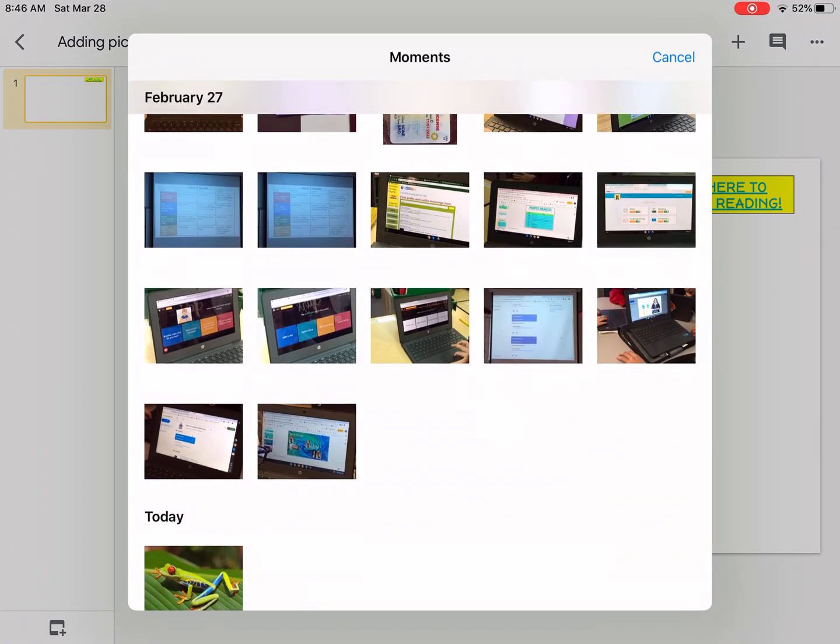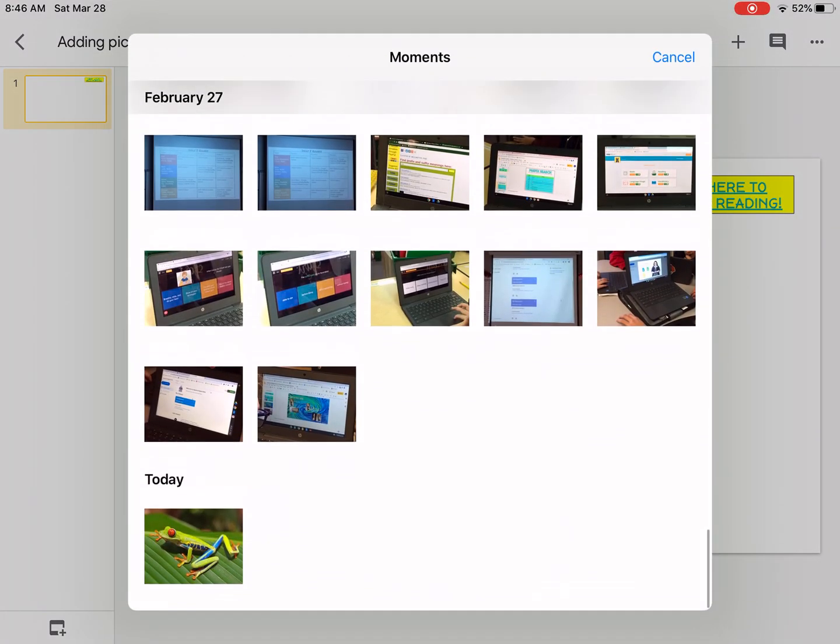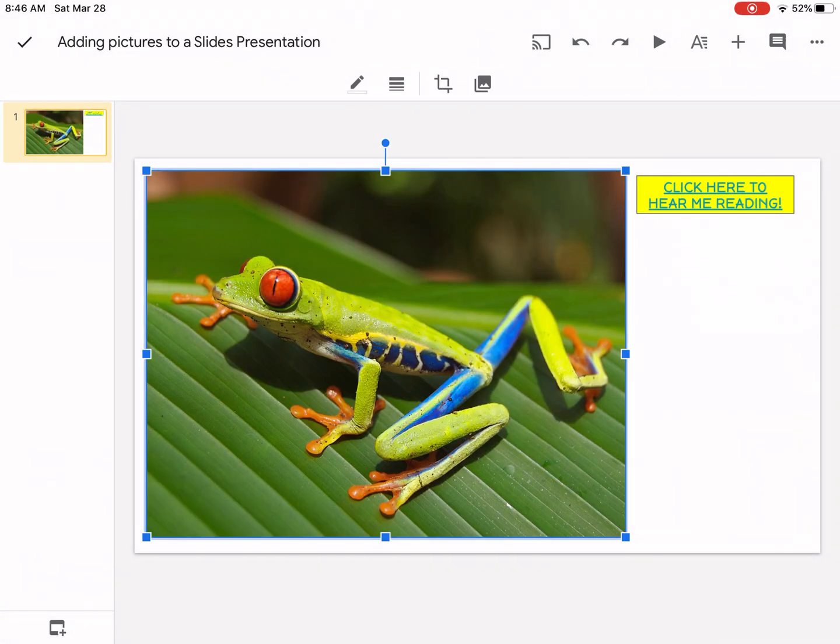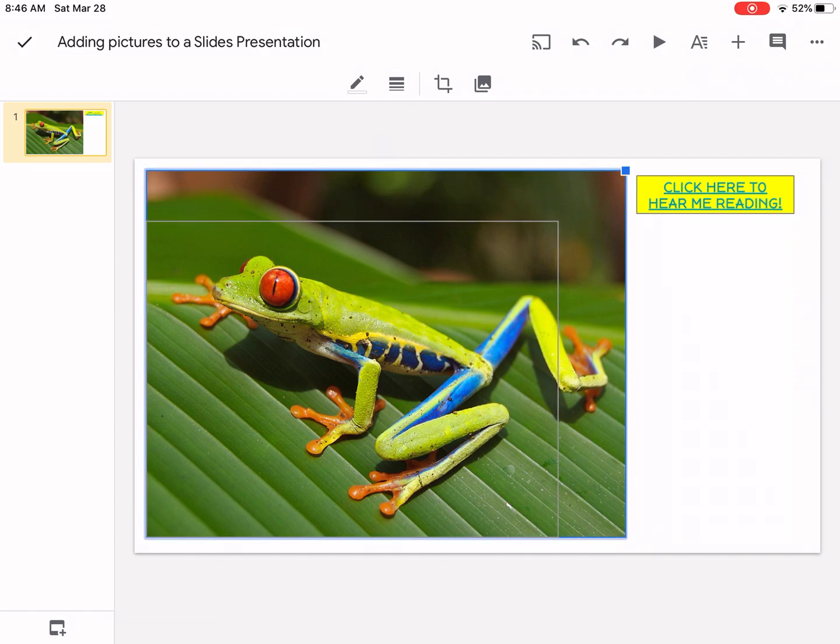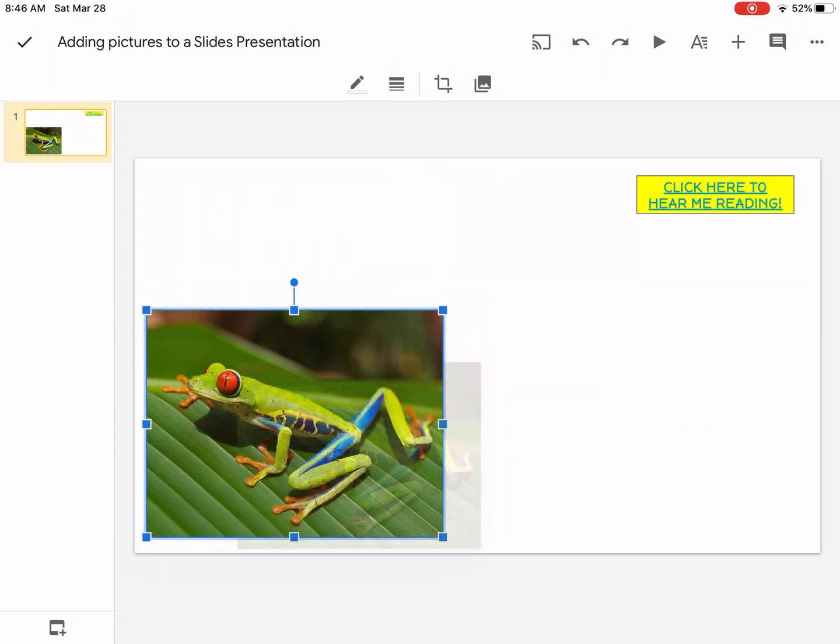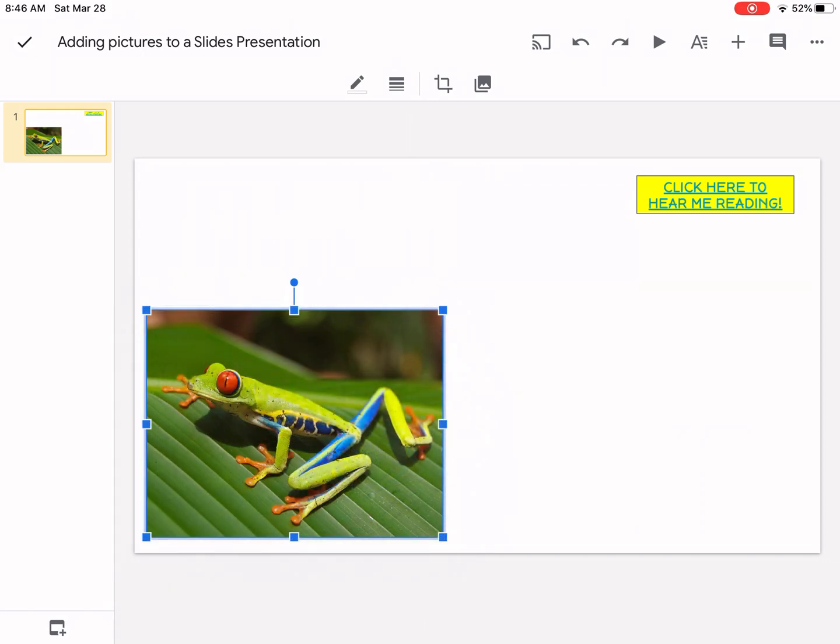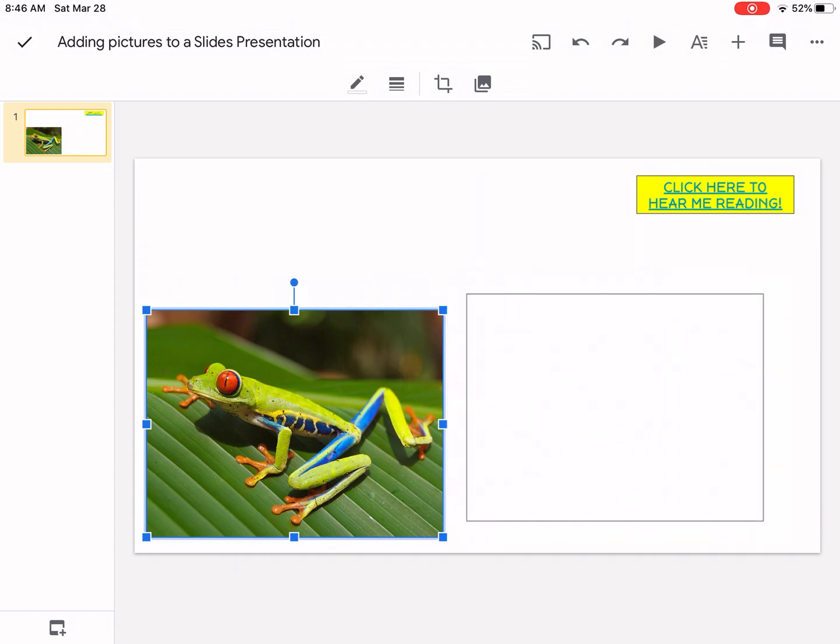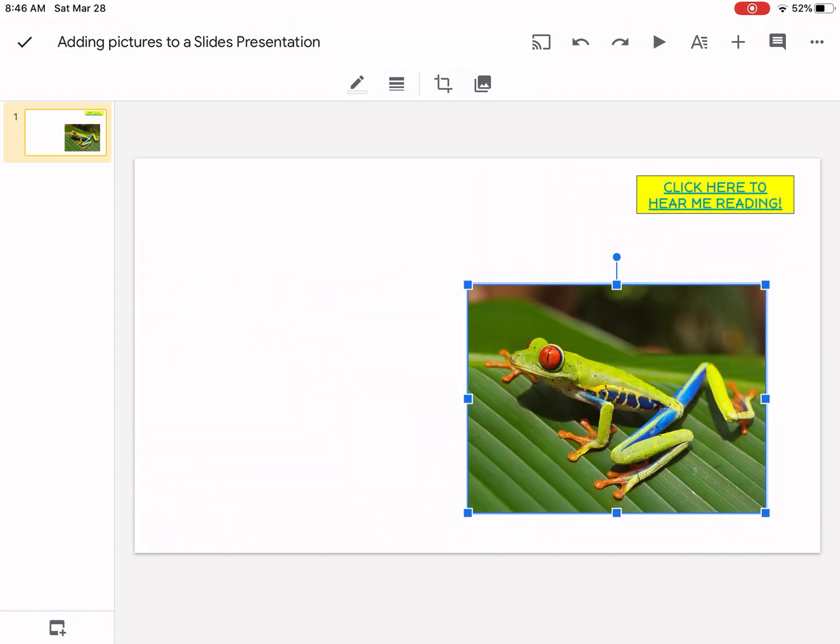Once I am there I have a picture of a frog here on the bottom. I tap on the picture and the picture appears on my slides presentation. Tap and hold the corner square and you can make the picture smaller. Tap and hold in the center of the picture and you can relocate that picture to a different spot.